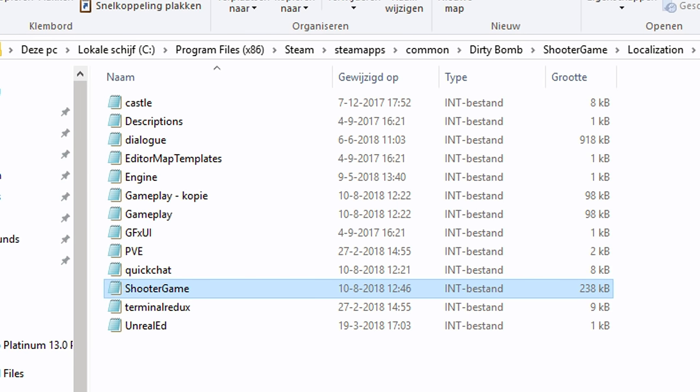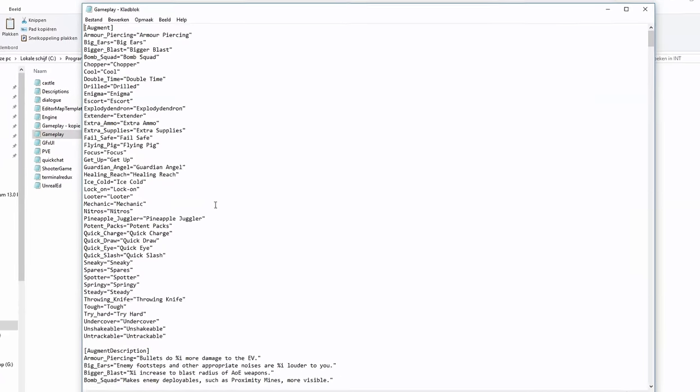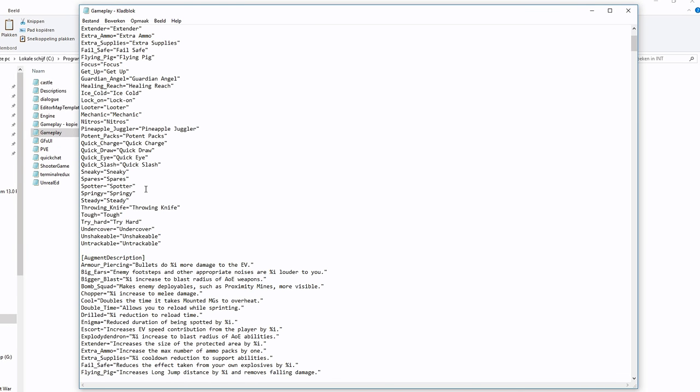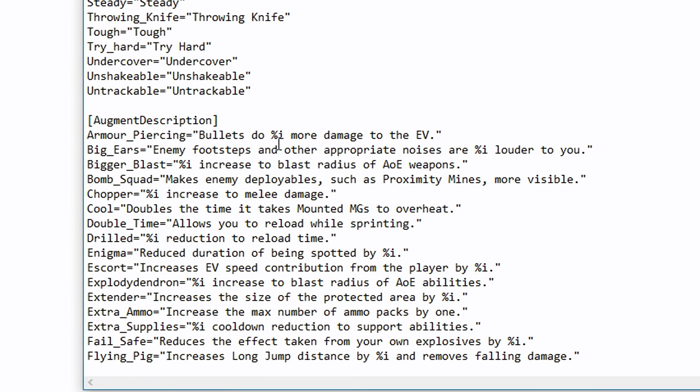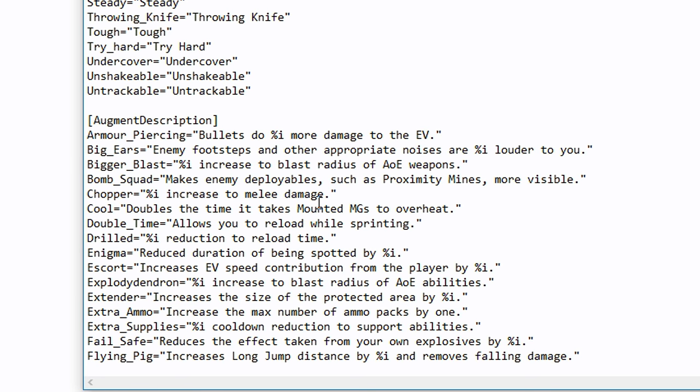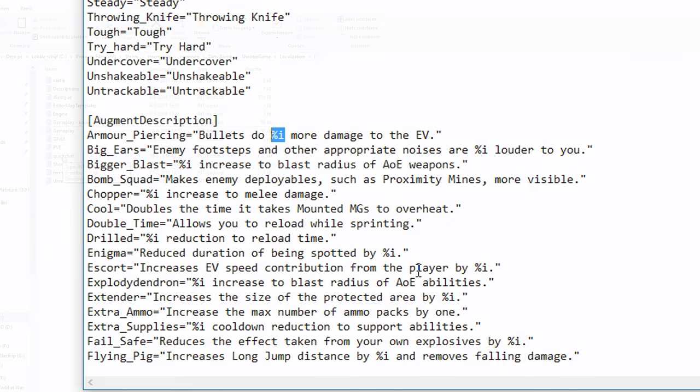There is no real way to know which file changes certain things. It's just really trial and error. So for instance, if you click on the gameplay one, you can see all of the augments. Also keep in mind whenever there is something like %I, %S, whatever, that will be changed with a number and I think %S will be changed with a string, so like a name of someone or whatever. Keep that in mind and I would highly recommend leaving at least that bit in, because otherwise it might break the game.